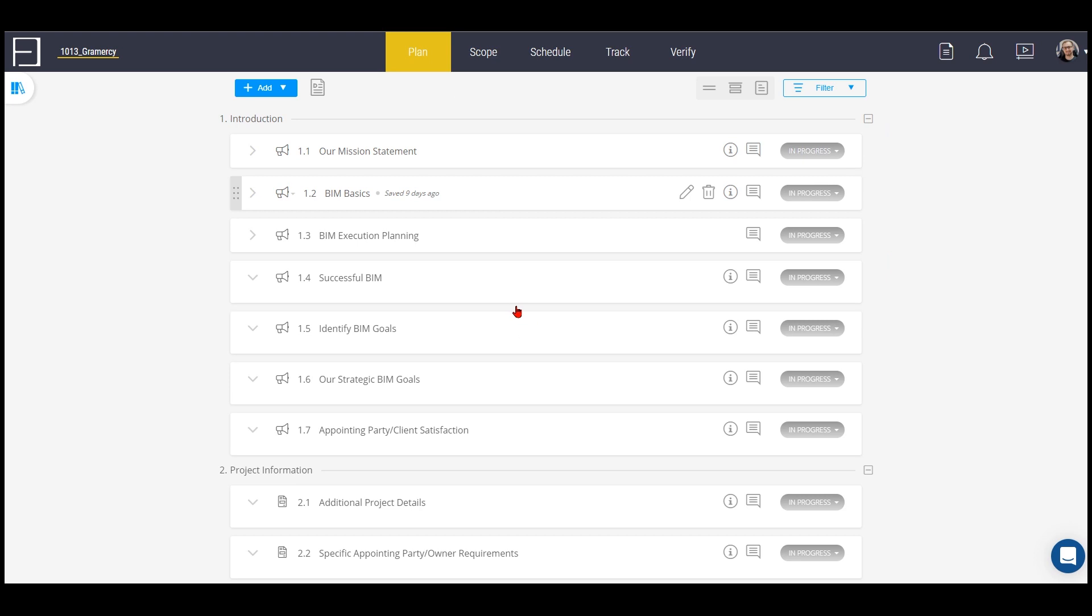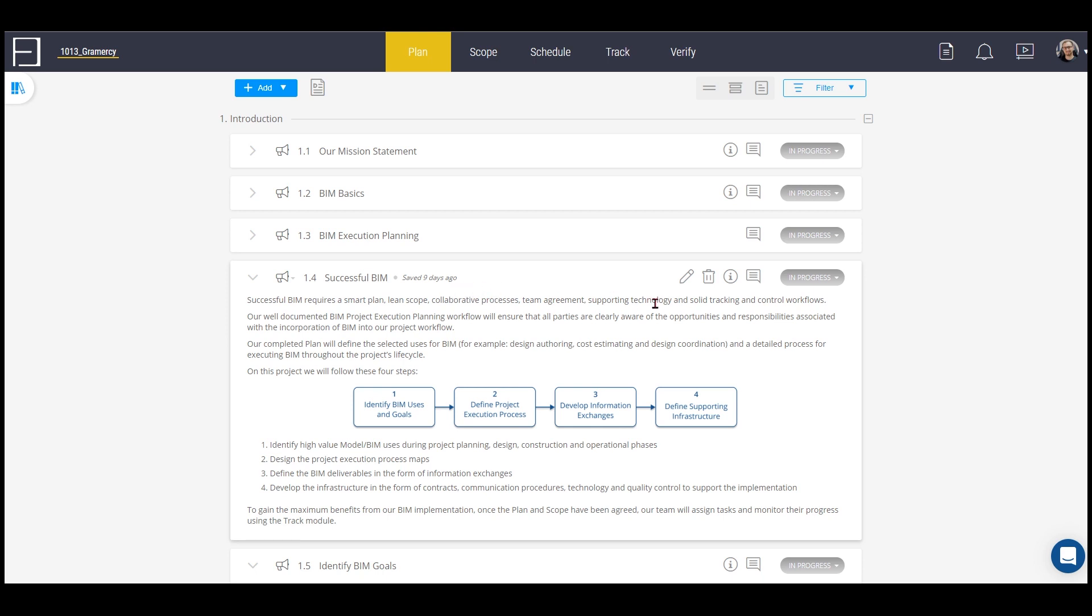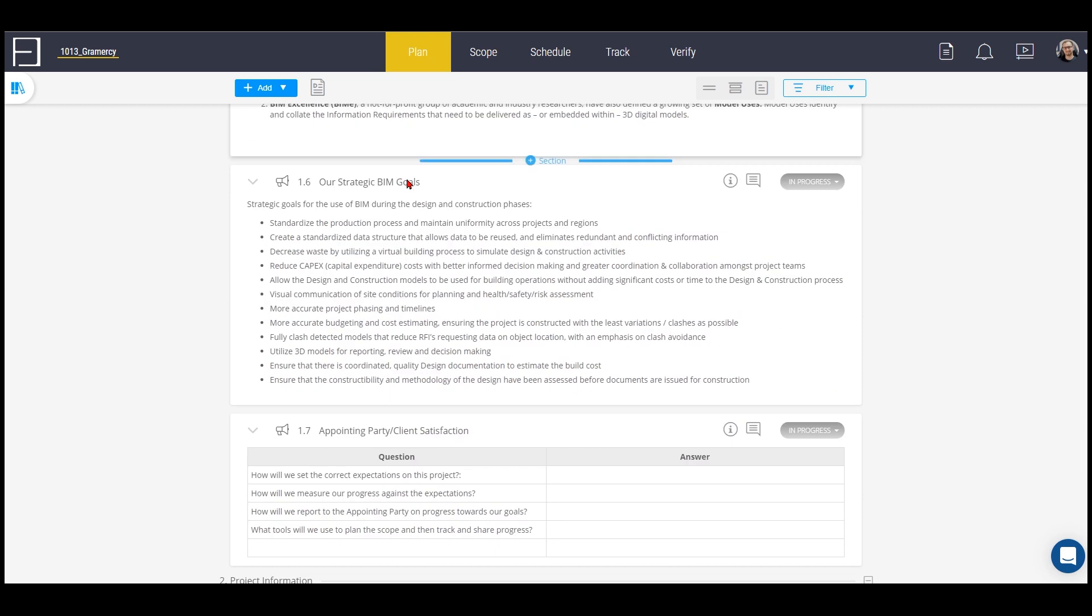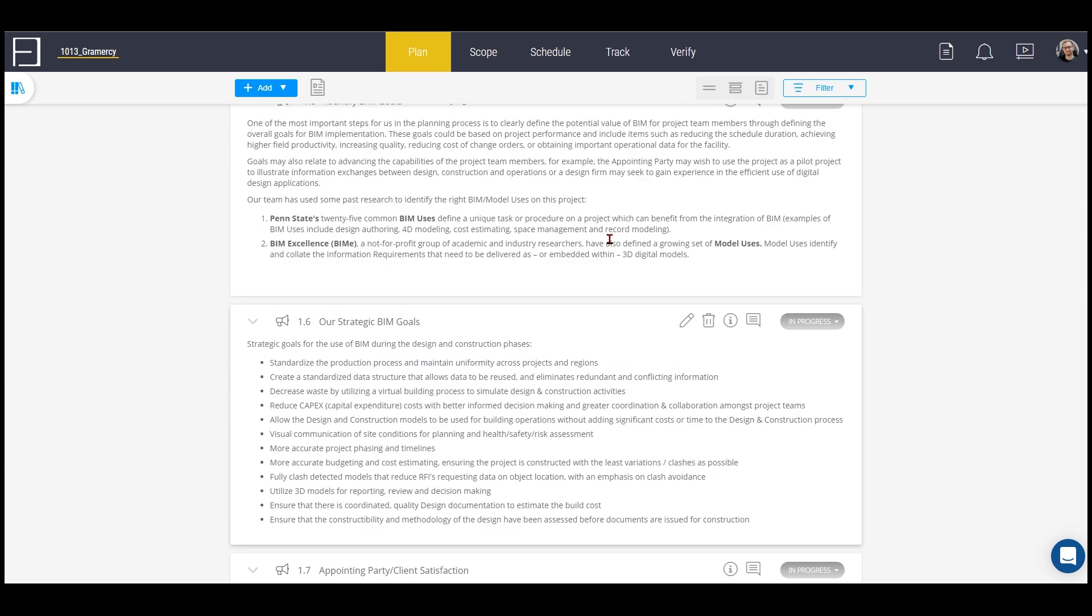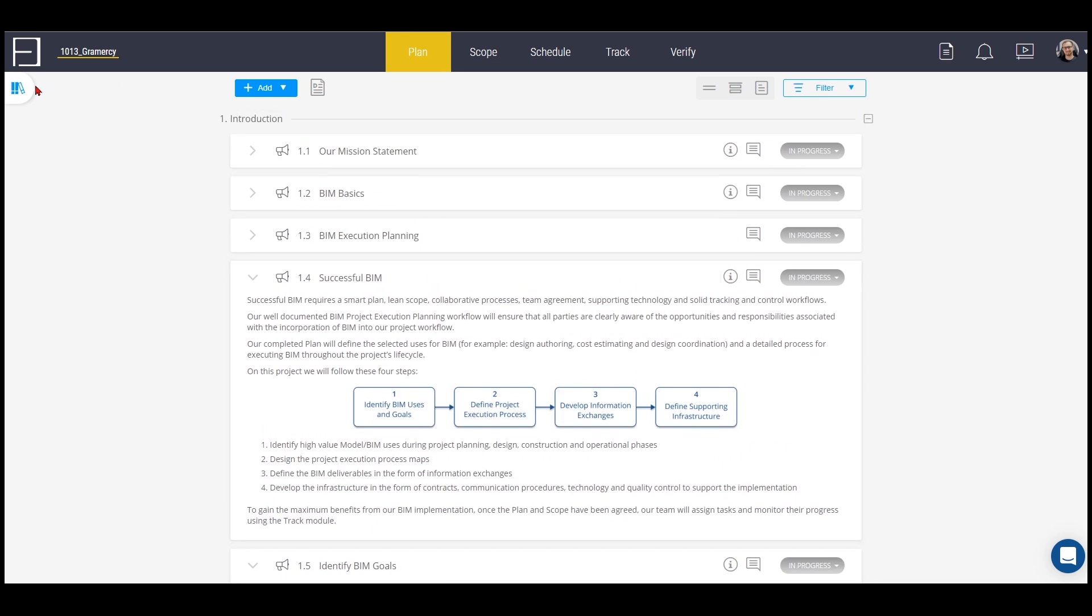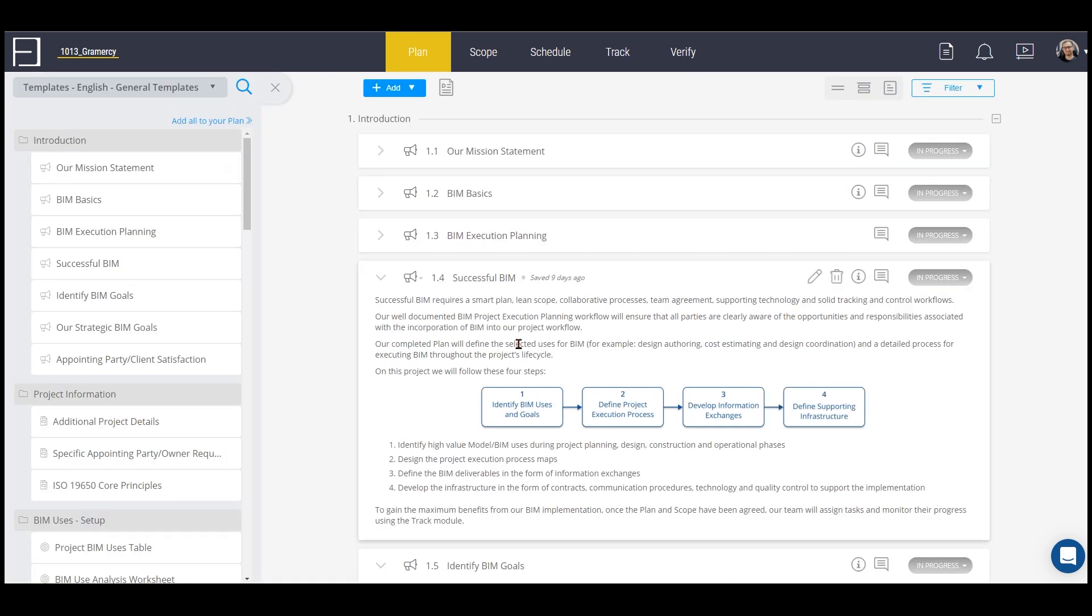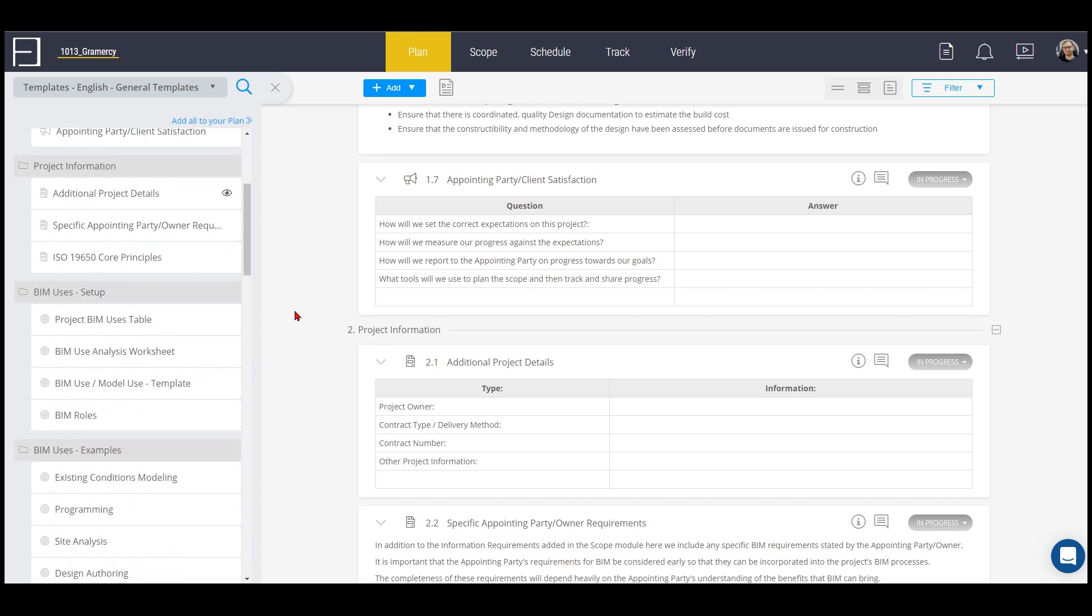Let's start with the planning process. In this area you can put your EIR exchange information requirements or employers information requirements, BIM execution plan and many other components that you can integrate into this planning area. The good thing here is that you can add things from the library.